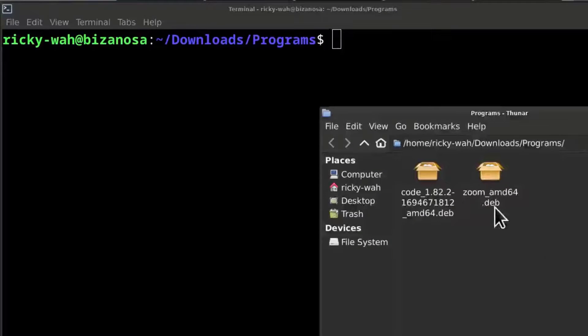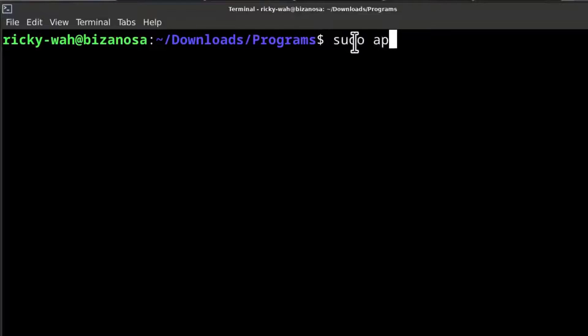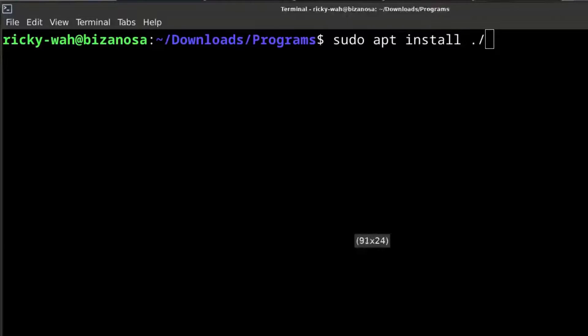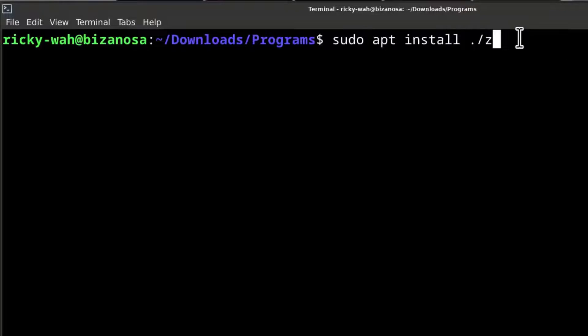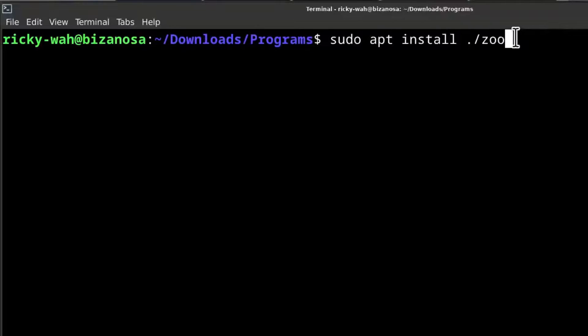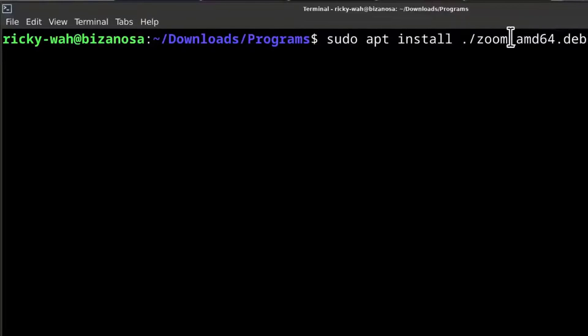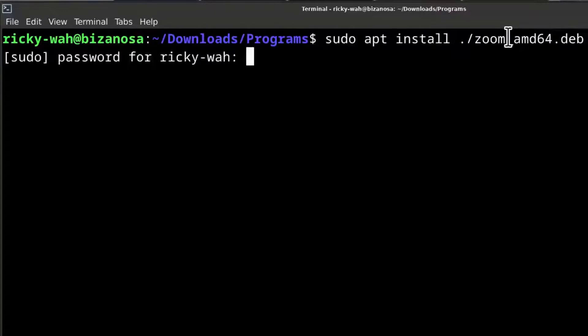And I want to install Zoom. So I'm just going to do sudo apt install. And I will put dot slash to show that I'm working on the current directory. And the name starts with Zoom. So I'll just start typing Zoom, press Tab to autocomplete the name, and then I will press Enter.